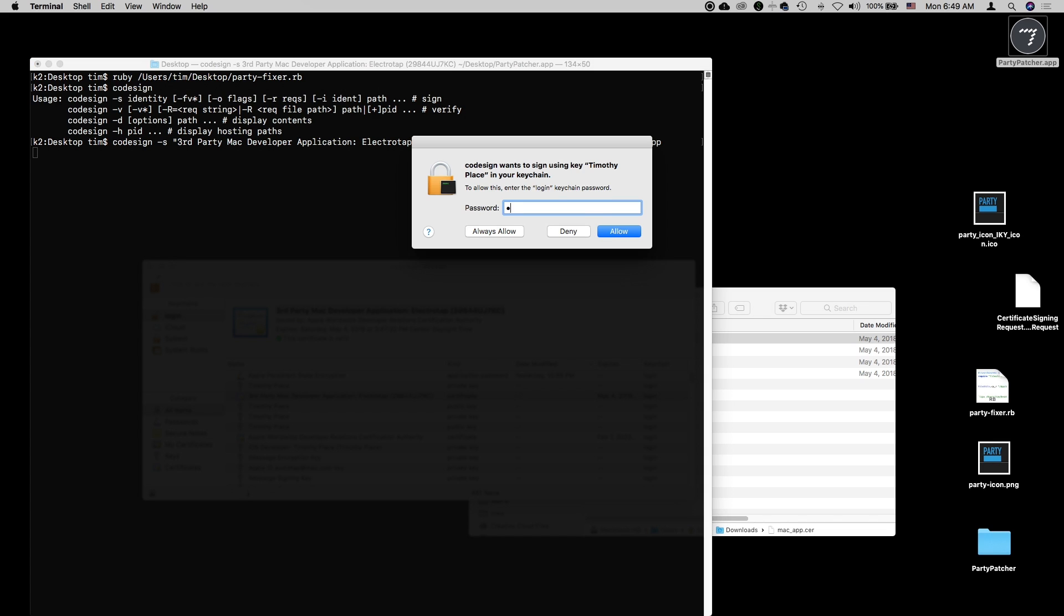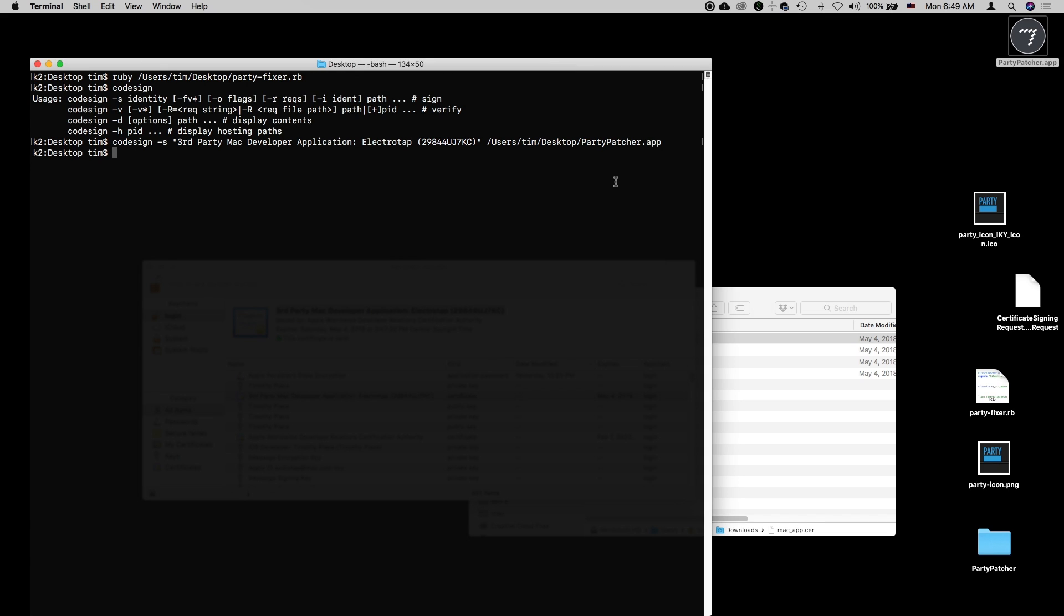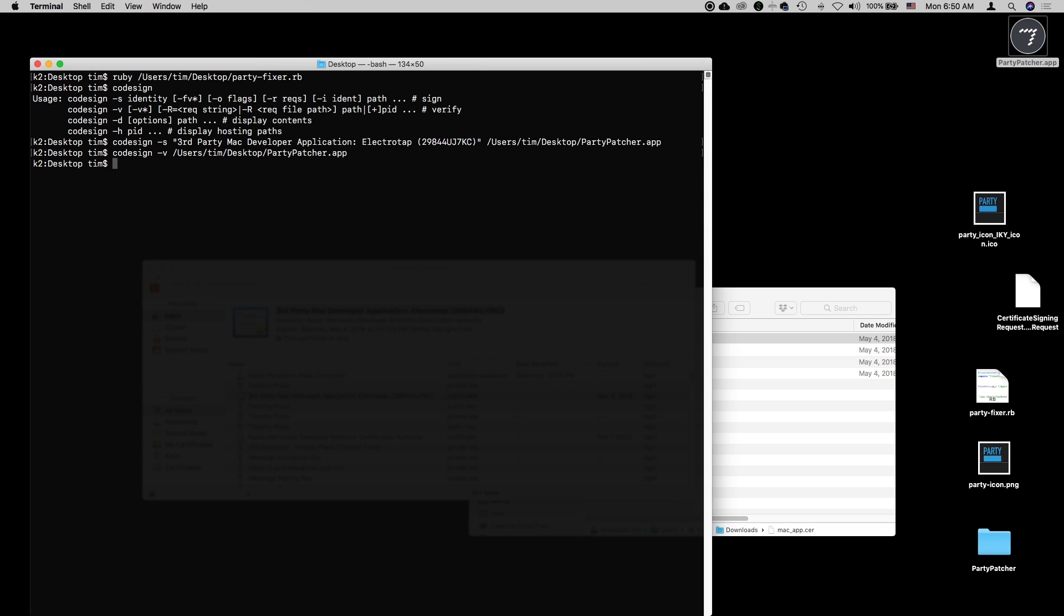Because it's accessing the keychain, we have to enter the password for our login to the computer. And now in theory, this should be code signed. If we want to double-check that it's code signed properly, we can run codesign dash v, which means to verify. So I say codesign dash v, then we'll do the path to the app. It returned saying there's nothing wrong. That is wonderful.